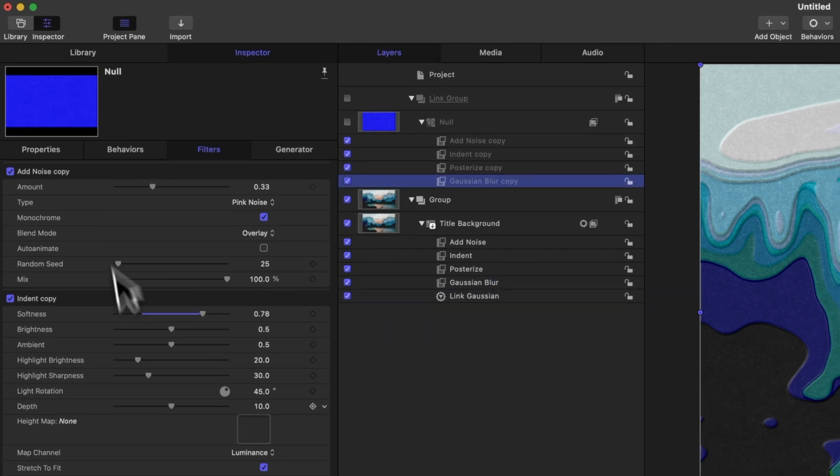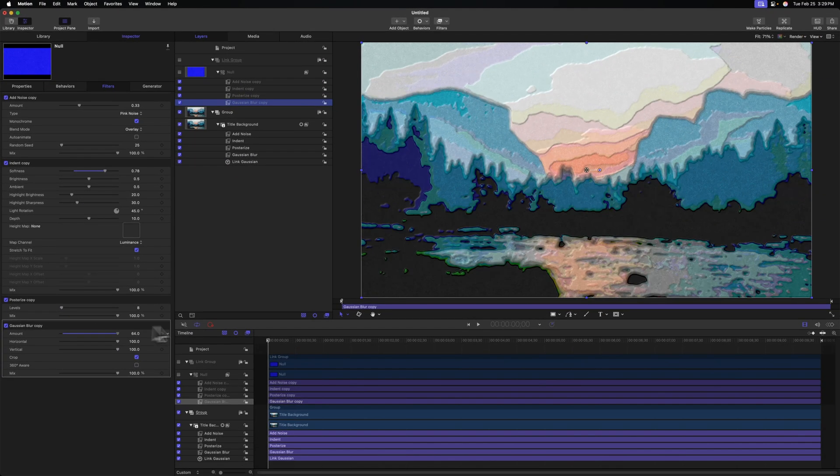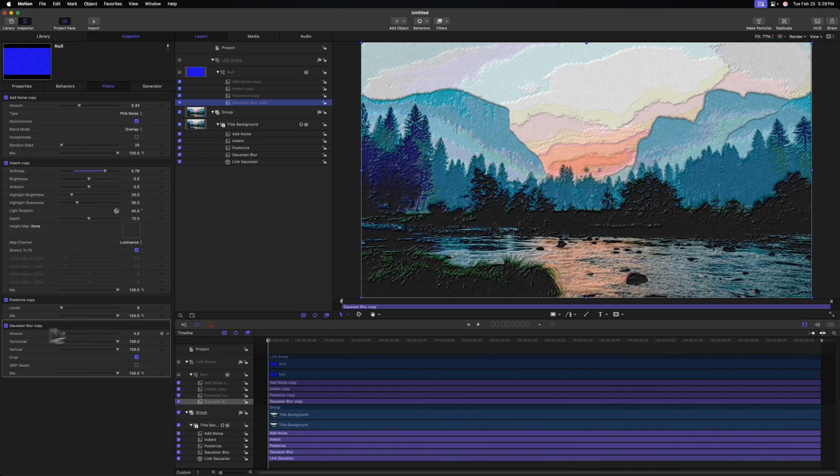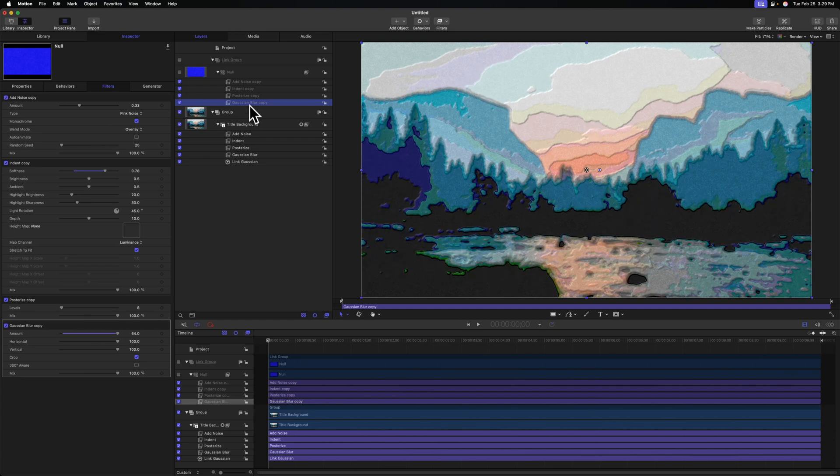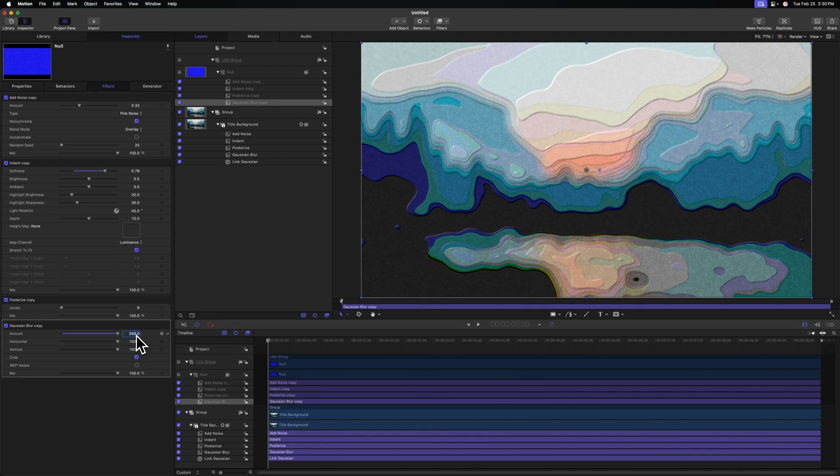This Gaussian blur copy is driving the amount of our original Gaussian blur effect. So I'll select that Gaussian blur copy, and if I adjust it, you'll see how that's actually changing our painting even though it's applied to an invisible layer. So I'll just set this back up to somewhere around 250.